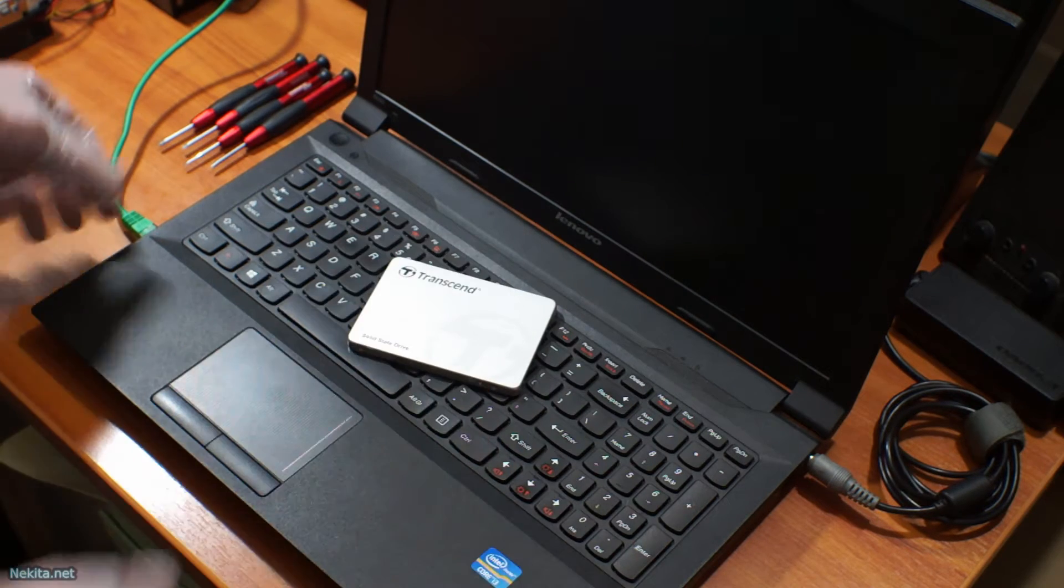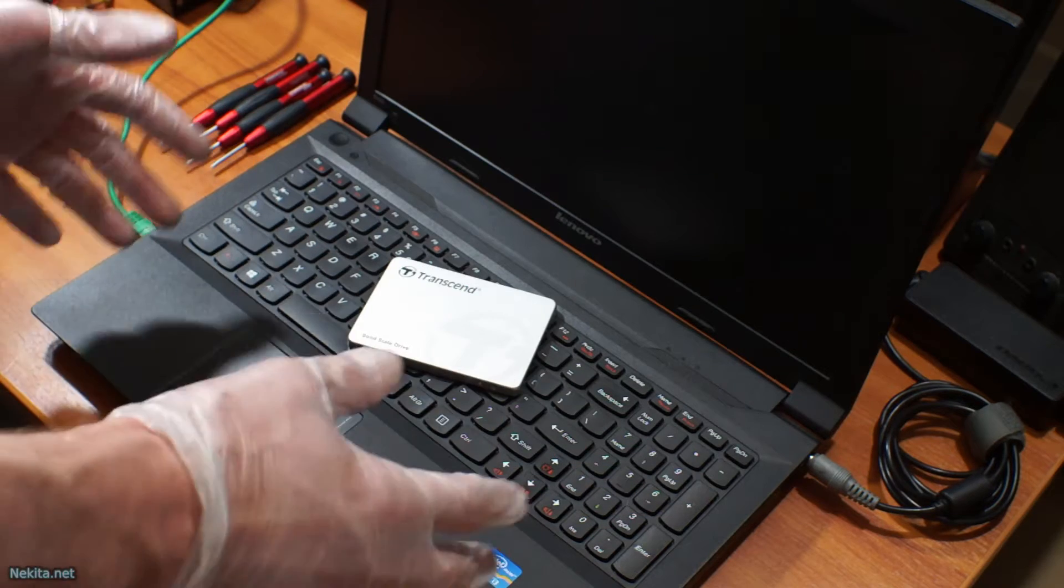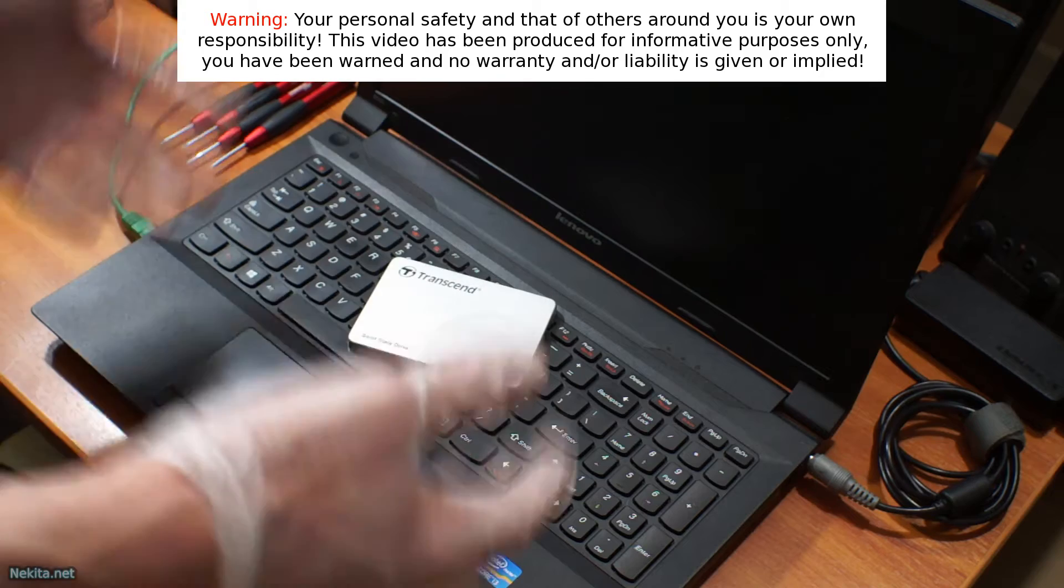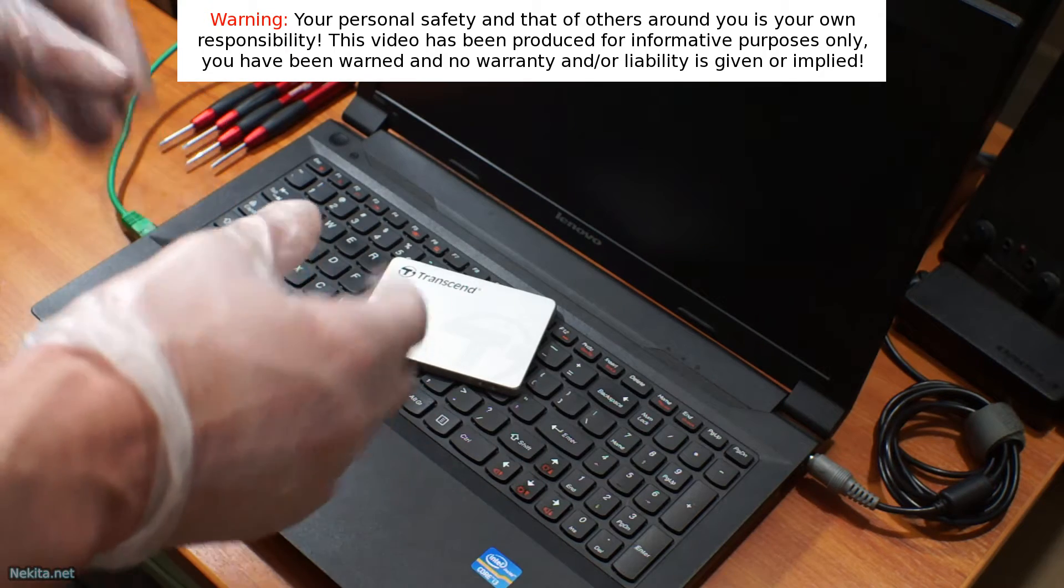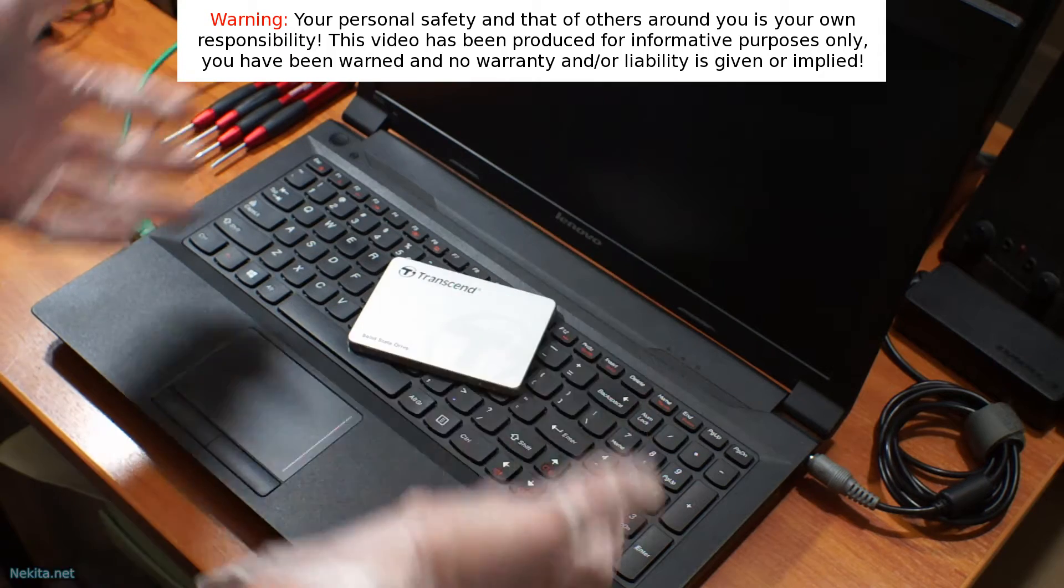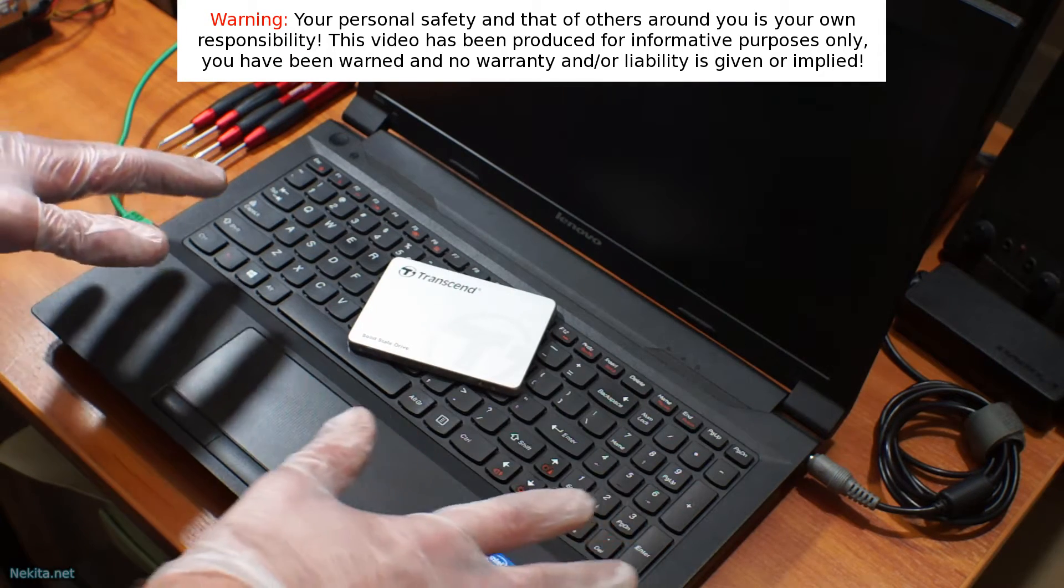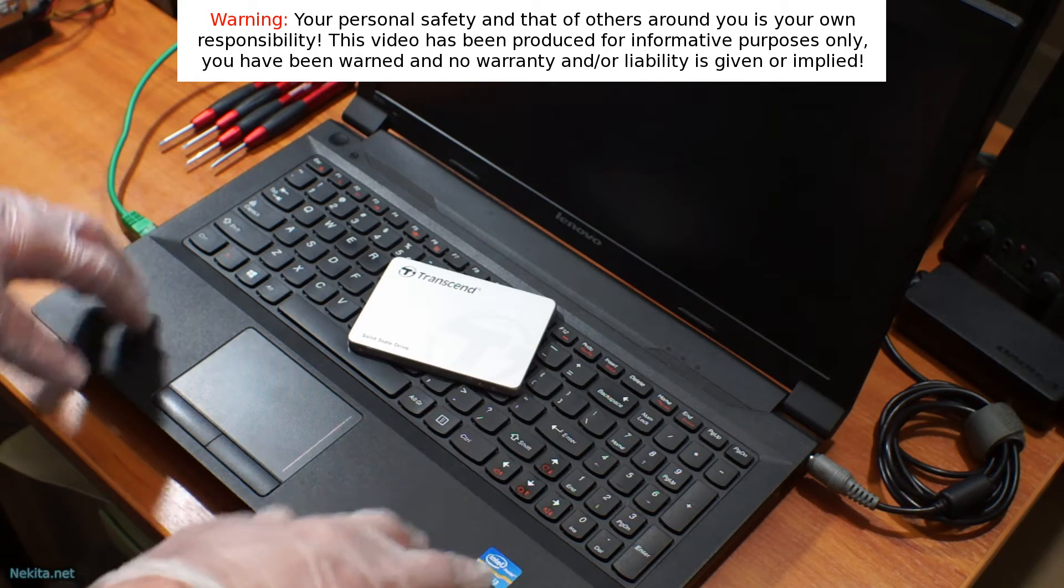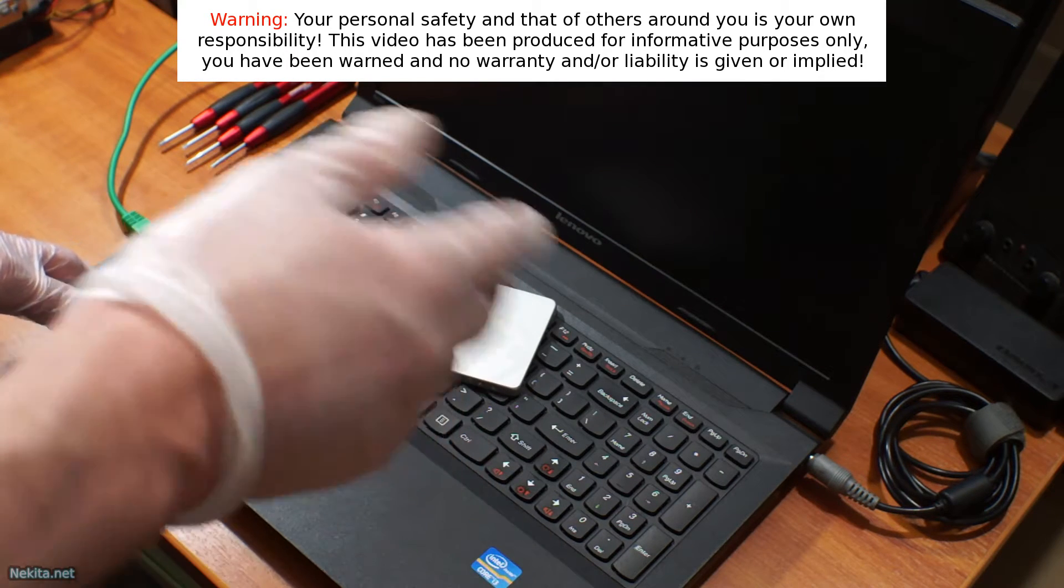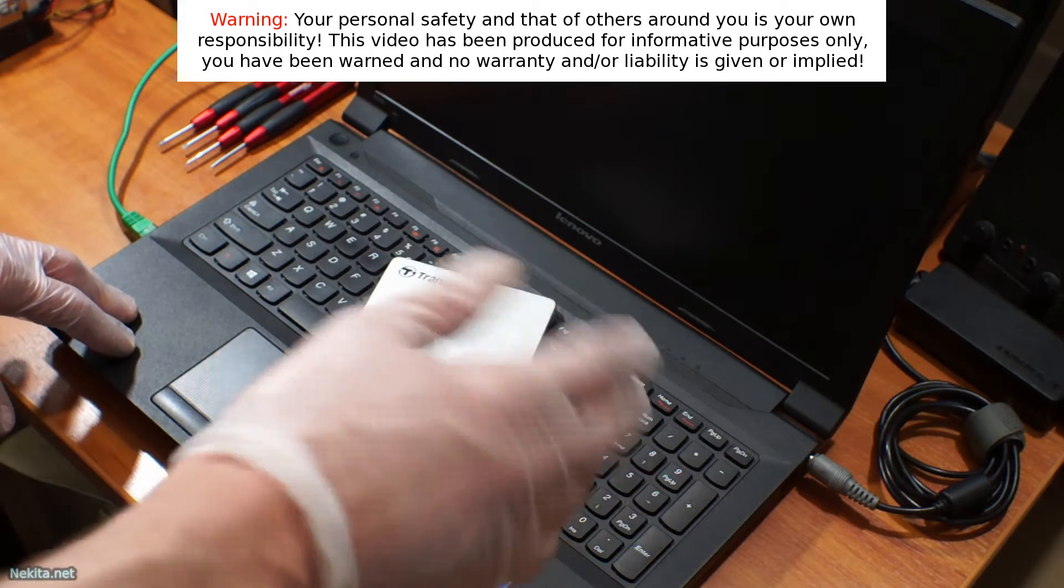But to start with this process, realize something. If you do this yourself, you have to be competent and know what to do and stay safe. Disclaimer said spoken. You're responsible for your own safety and for the safety of others around you. You have been warned.